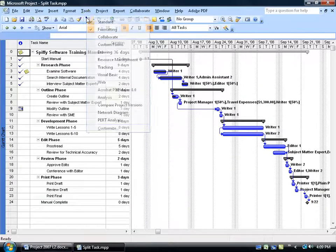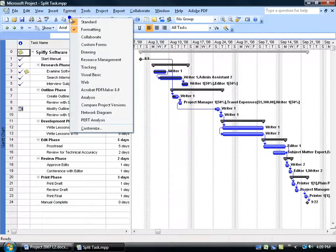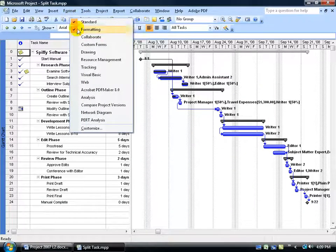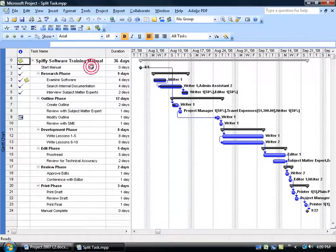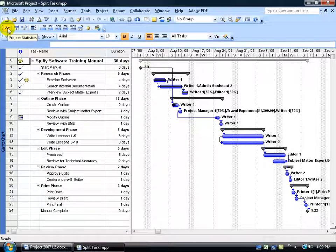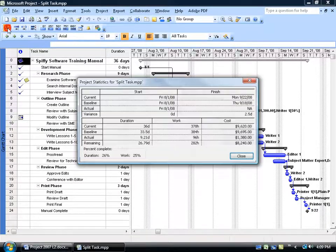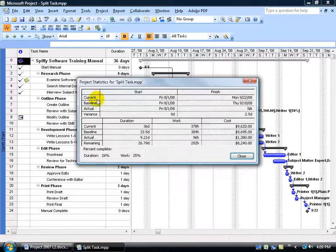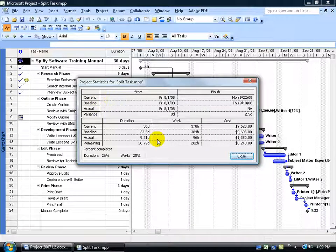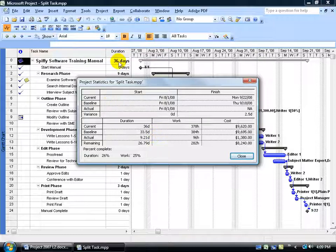You can right-click on any one of these toolbars and bring up the tracking. On the tracking toolbar, you can click on the Project Statistics button right there, and you can see it pulls it up. So if I leave it up, it's easier to click on that button than to have to go through the menu.